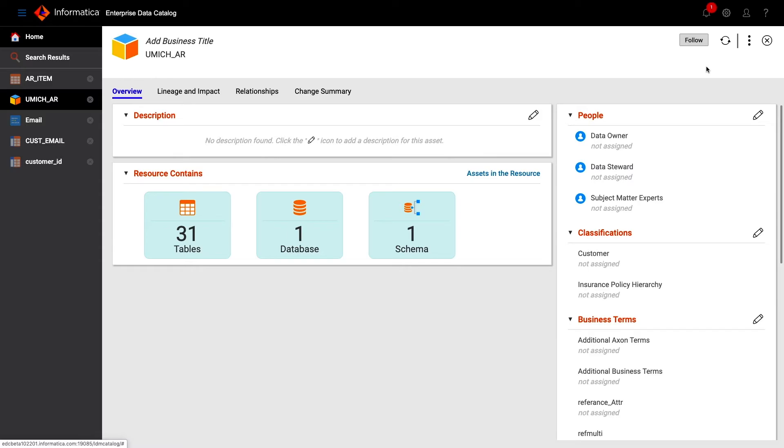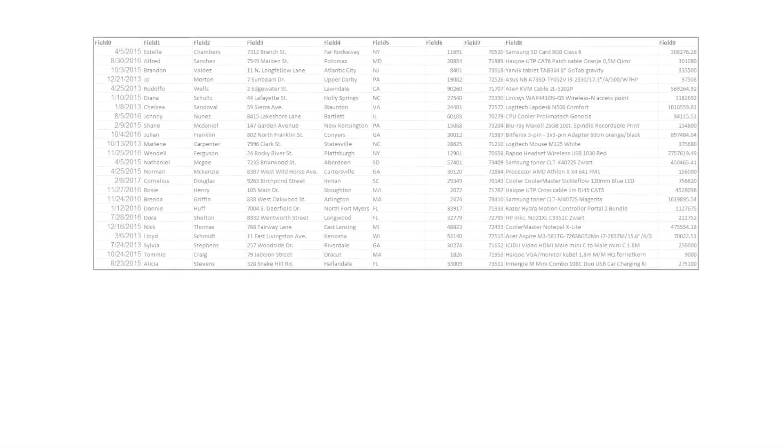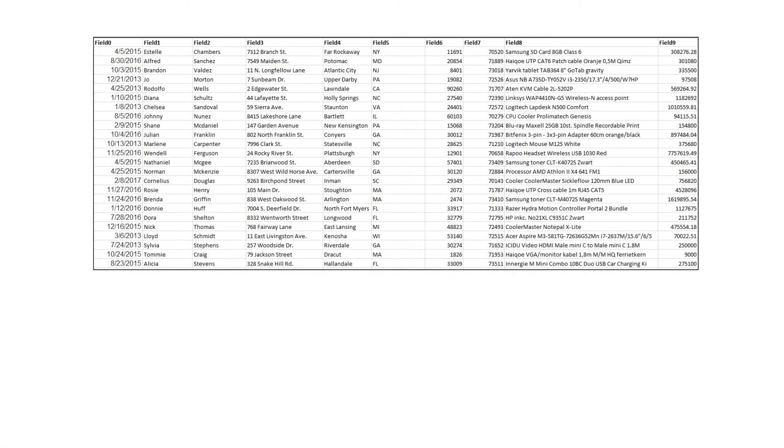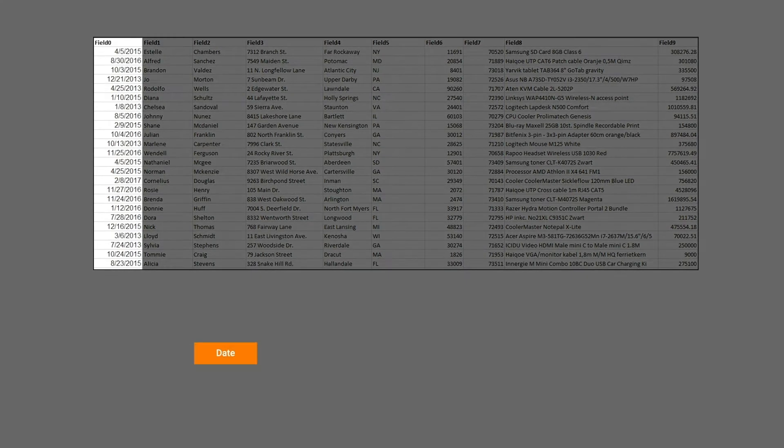The second way we make these associations is through what we call data domain discovery, where we use rules to classify the data. These rules could be based on regular expressions, for example, to identify a date which has a clear pattern to it.